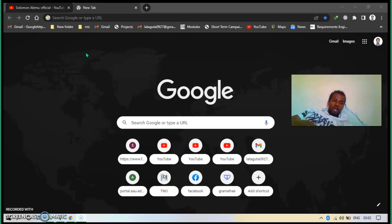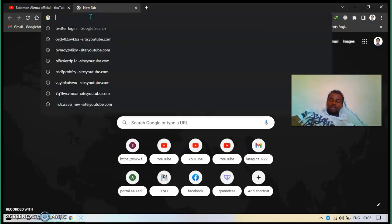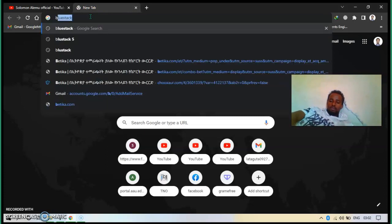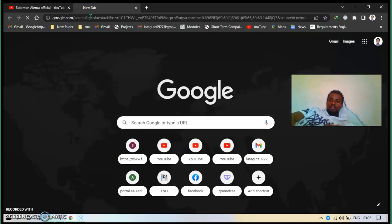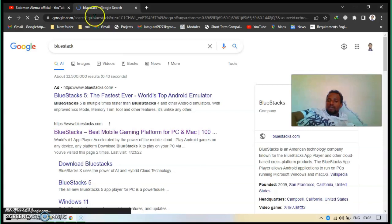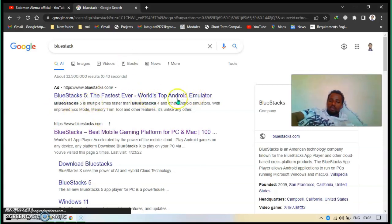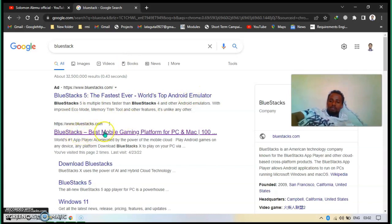I will show you how to download and set up this BlueStacks. First of all, go to Google, then type BlueStacks. Then after, there is BlueStacks 5, the best in class Android simulator. So let's download the second one, BlueStacks best mobile gaming.